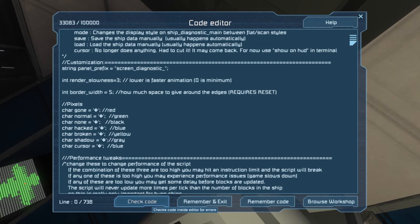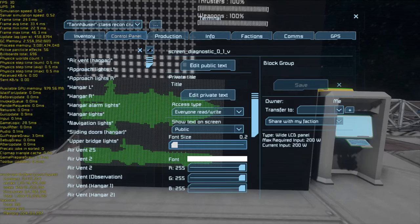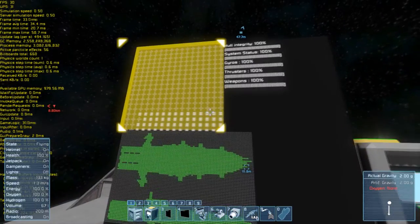The final thing, and this may be a little bit more difficult to change, are the pixel values. Below border width there should be a section called pixels that has a character for gone, normal, none, hacked, broken, shadow, and cursor. These all correspond to special colored characters in the Space Engineers font. Changing any of these characters will change what character is displayed when any block is in that status. That about sums it up for the cosmetic changes.